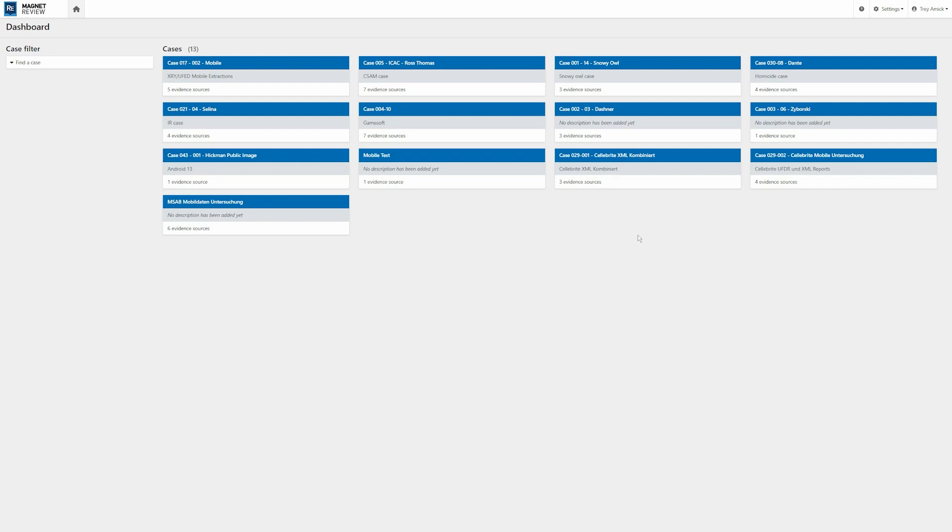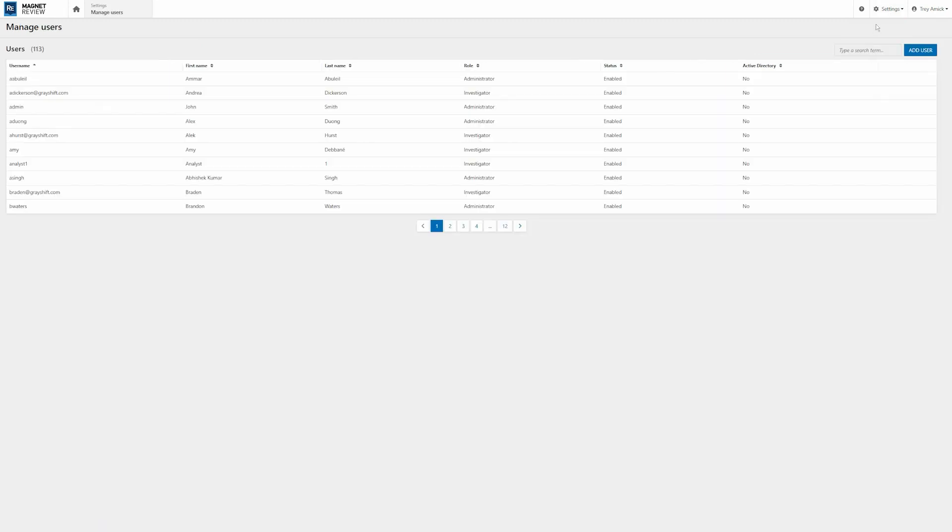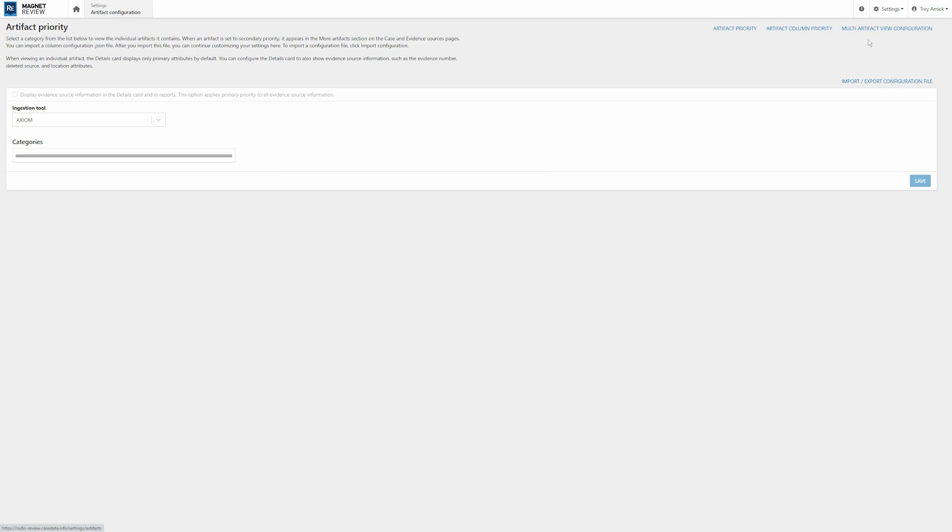In addition to those global features, we've also moved the settings menu to the top as well. So up here on the right-hand corner when I hit settings, here you can see we can add and change users. For this instance of Magnet Review, we have our artifact configuration.